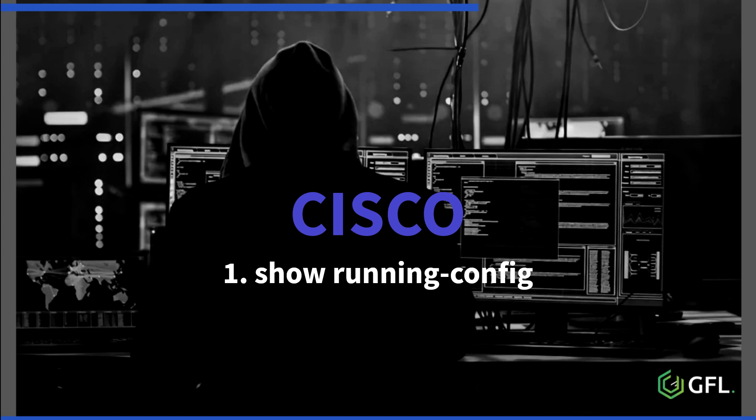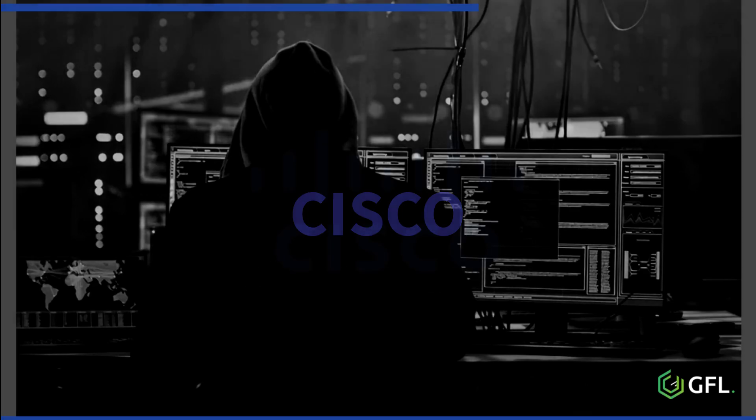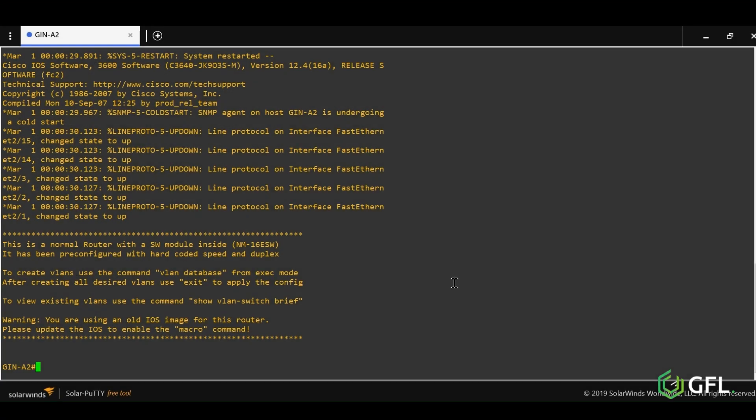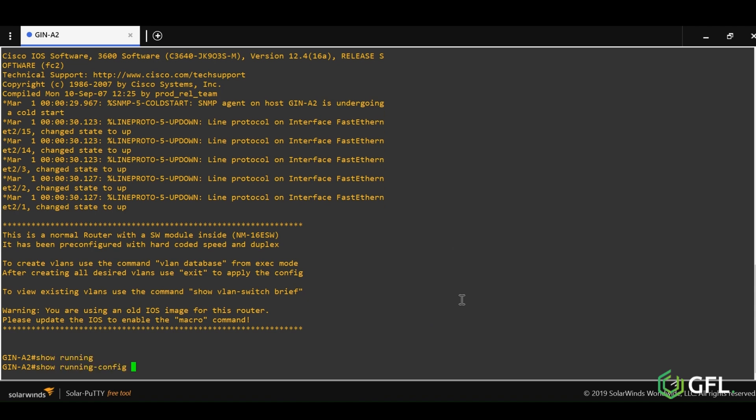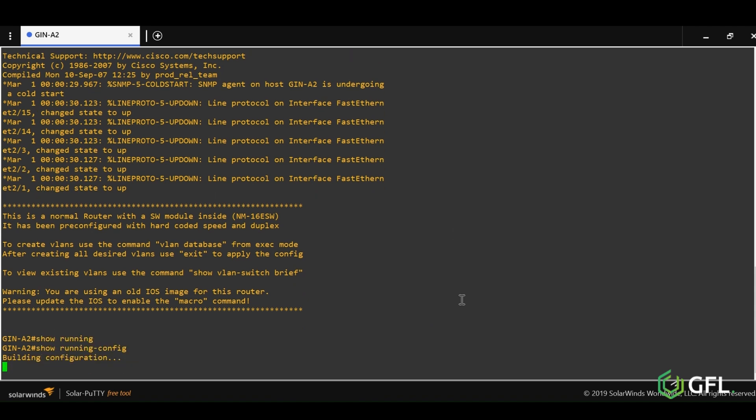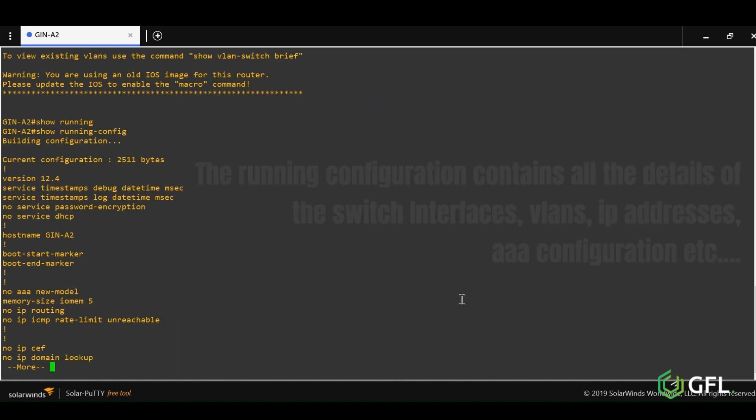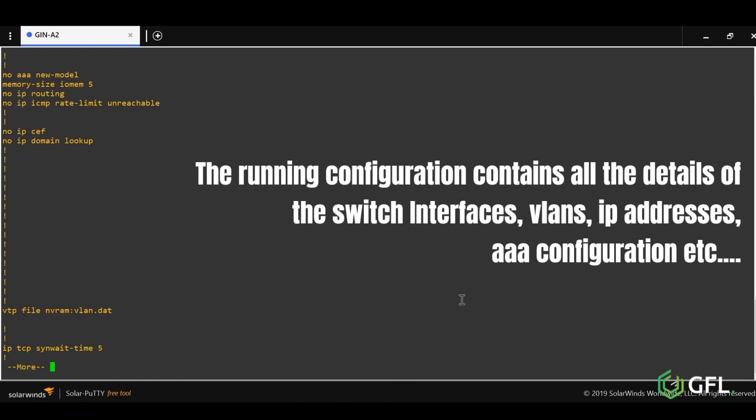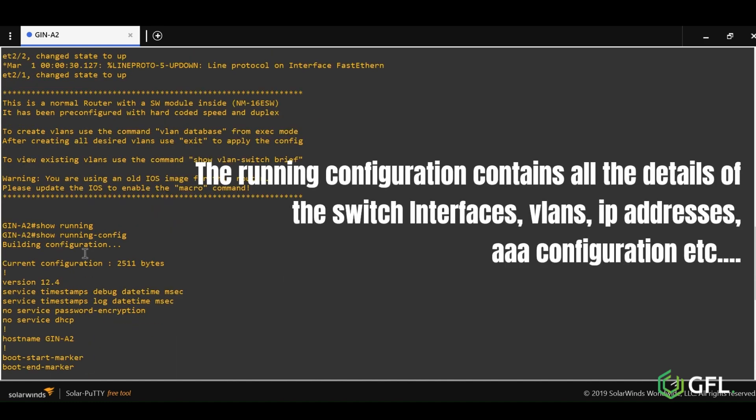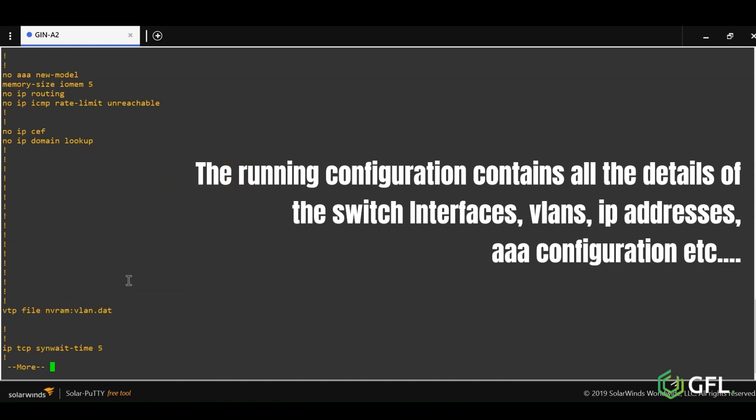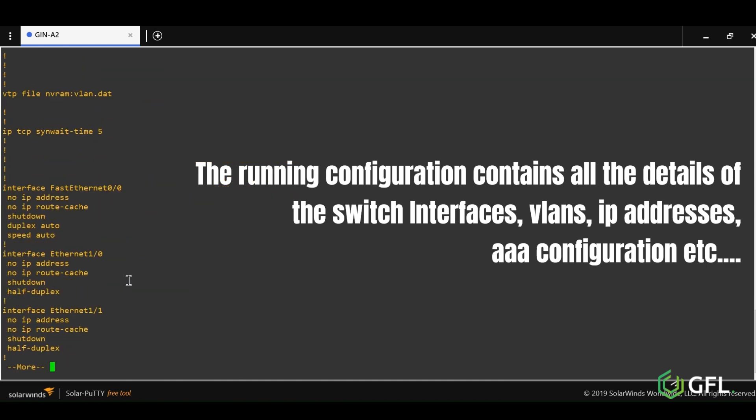The first command we are going to look at is the show running config command. This command literally shows what has been configured on the switch. With this command, you get to see the switch or router's entire active configuration - interfaces, VLANs, IP addresses, etc.